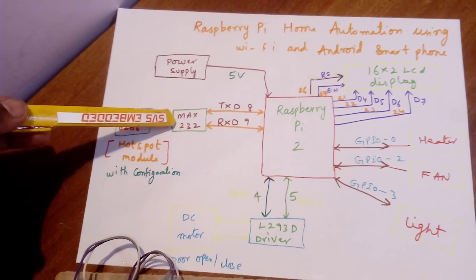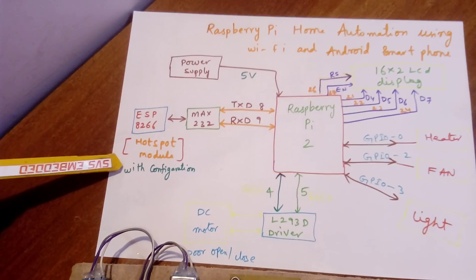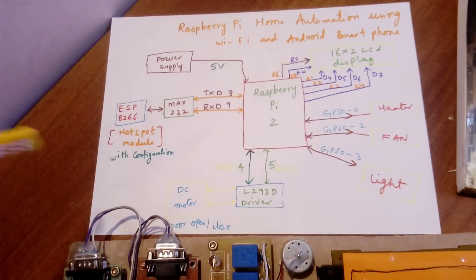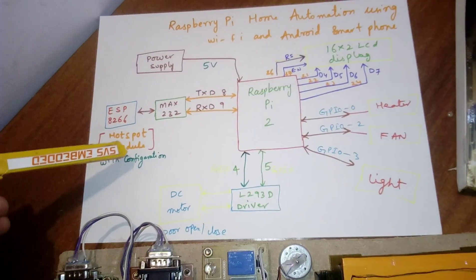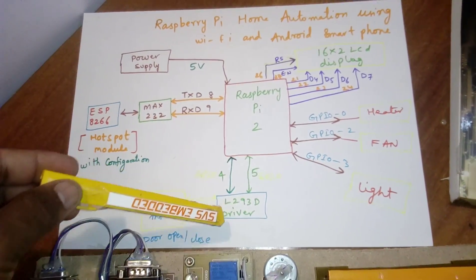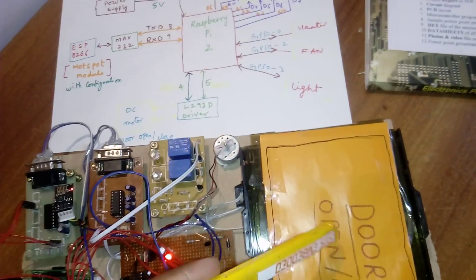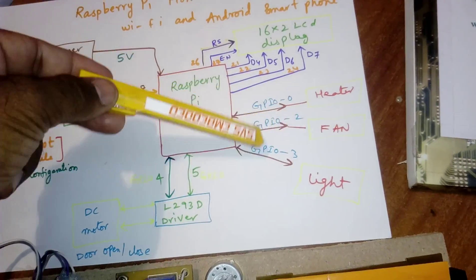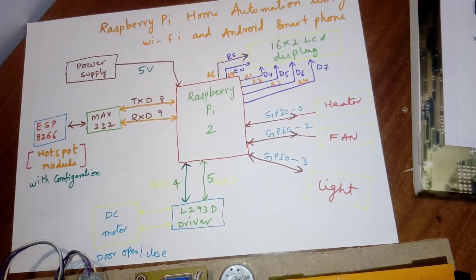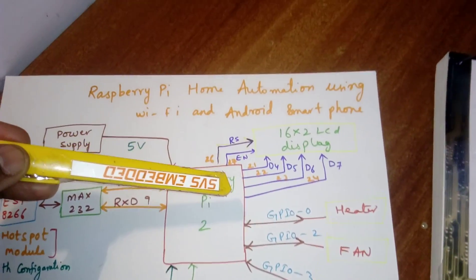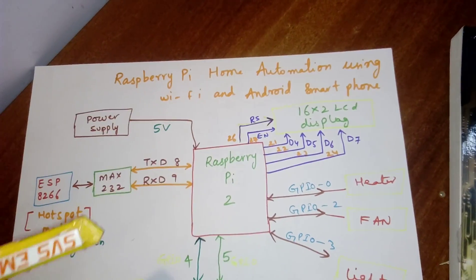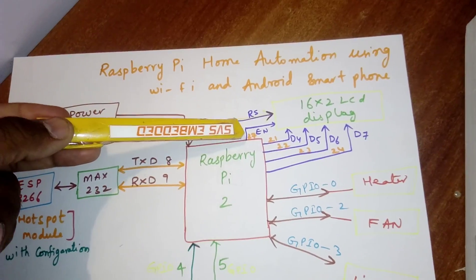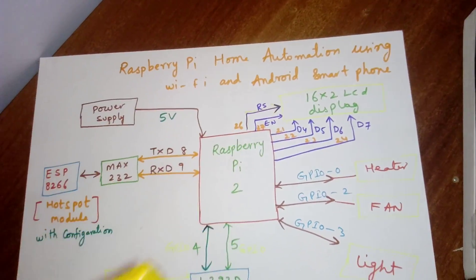Raspberry Pi pins 8 and 9 are connected to MAX232. ESP8266 is connected with WiFi configuration as a hotspot module. L293D is the driver IC to open the door. We have three GPIOs: GPIO 0, 2, 3 for heater, fan, and light. The 16x2 LCD display is connected to RS, enable, D4, D5, D6, D7.